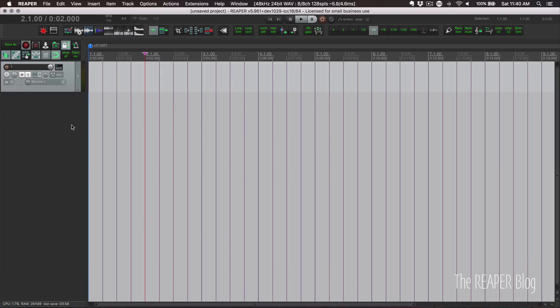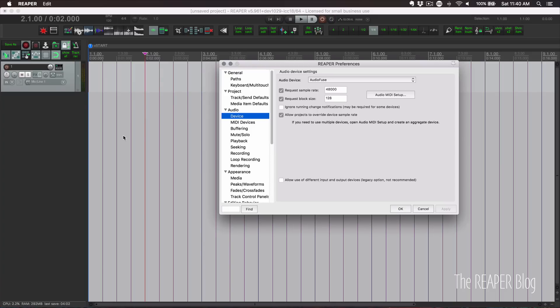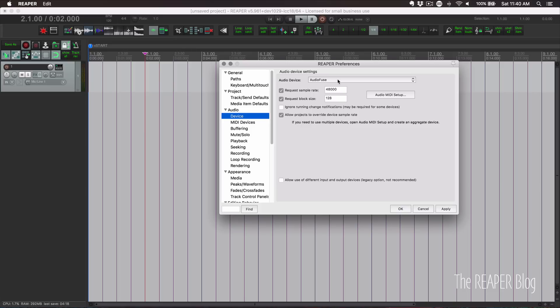So first, let's look at Reaper's audio device preferences. Preferences, audio, device. If you're on Windows, you want to use an ASIO driver when recording. In most cases, this will have the lowest latency and the best performance. It will also report the latency to Reaper. On Mac, there's no ASIO, it's Core Audio drivers.